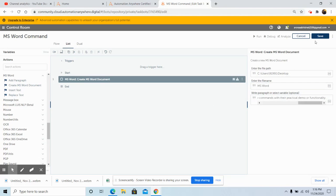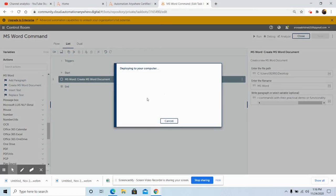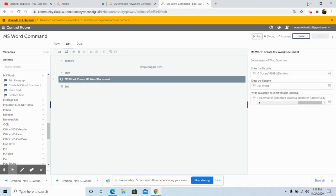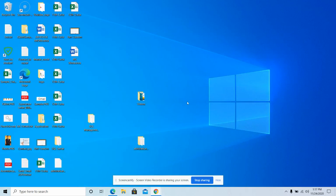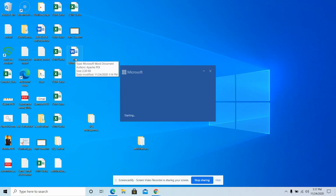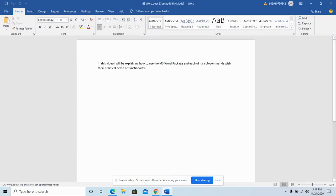After writing the paragraph, click on the save button and run the bot to see whether the MS Word document has been created. As you can see, the bot has run successfully. We will now go to the desktop location and open the MS Word document. As you can see, in the paragraph section we have written: 'In this video I will be explaining how to use MS Word Package and each of its sub-commands with their practical demo or functionality.' That same text has been written into the MS Word file.